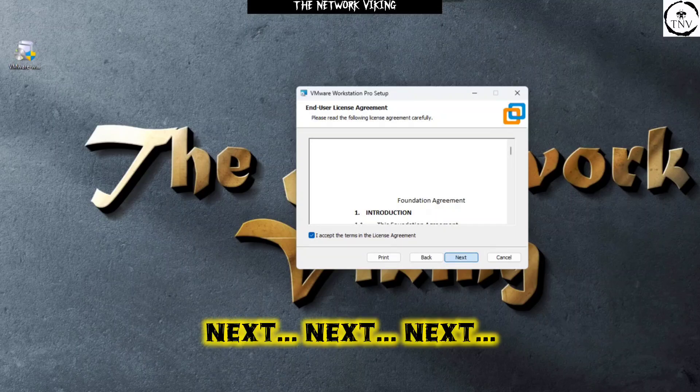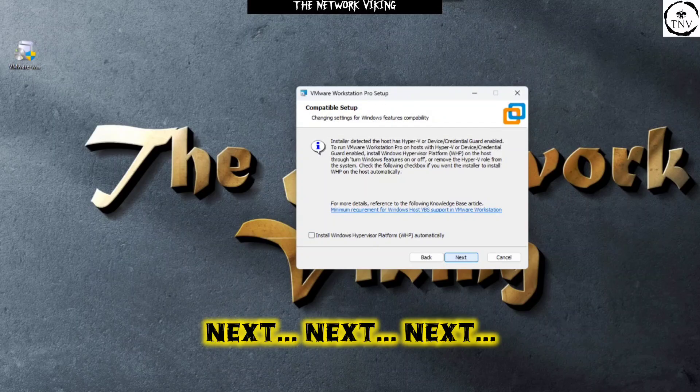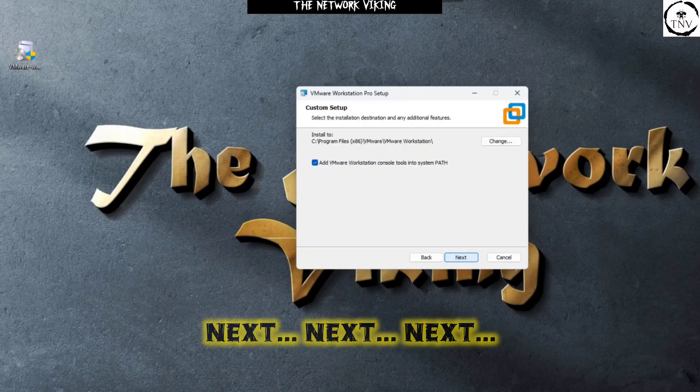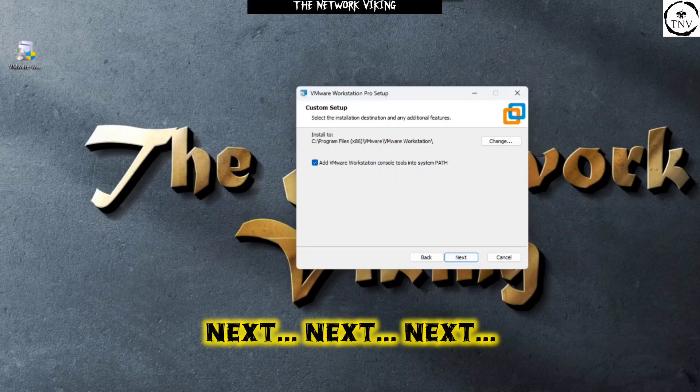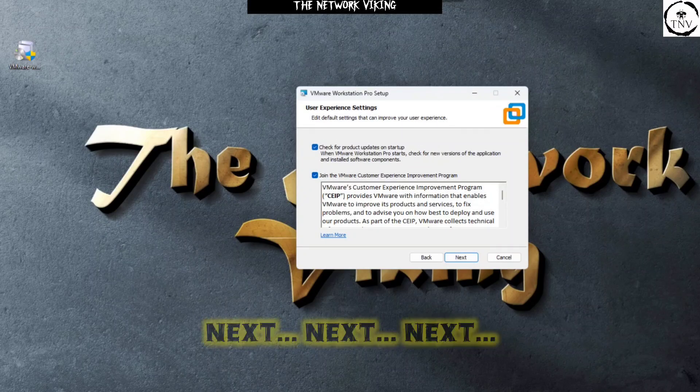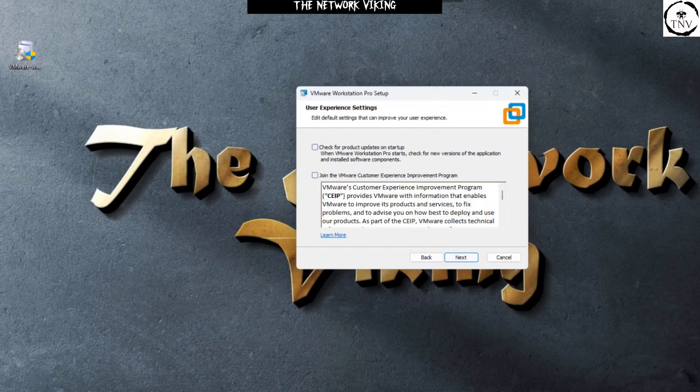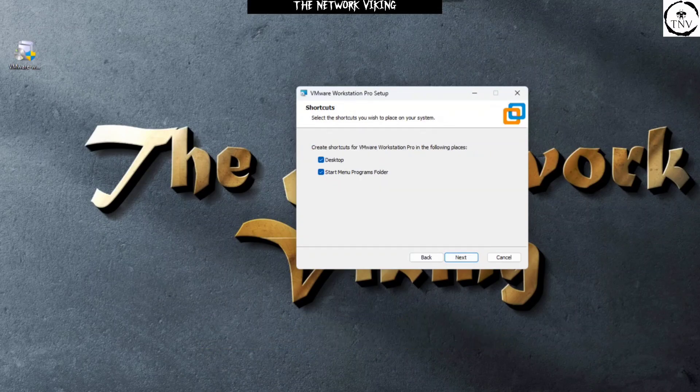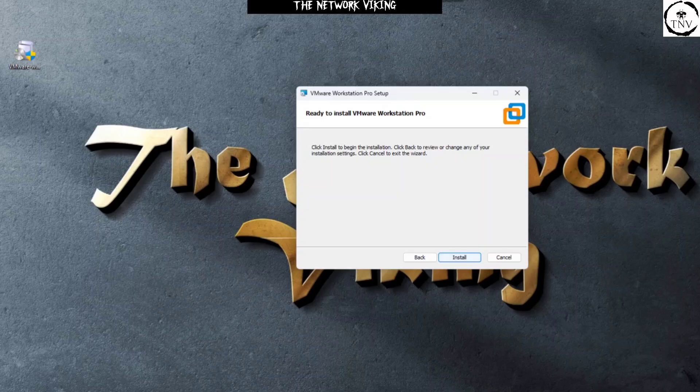Say next and install Windows. I'm going to need that. Check for product updates, I really don't need that. Join the VMware customer experience, no, not at all. Desktop, this, next, no problem, install.